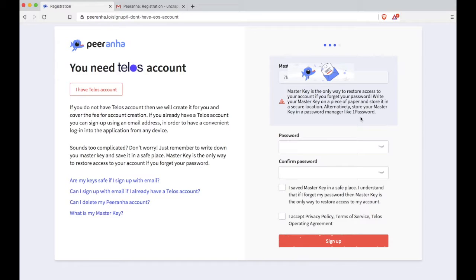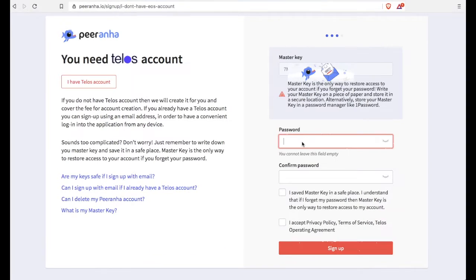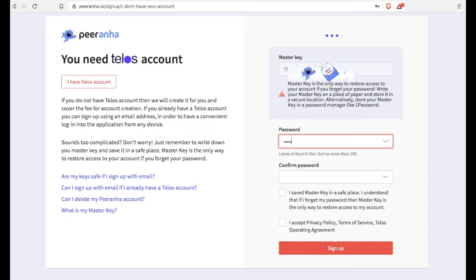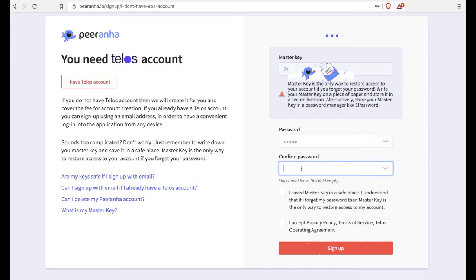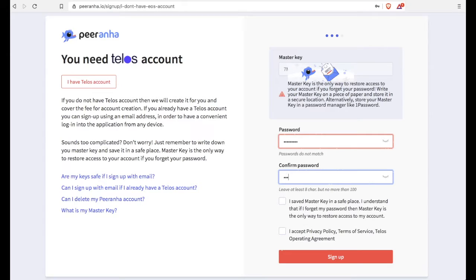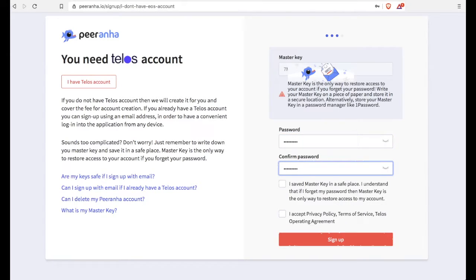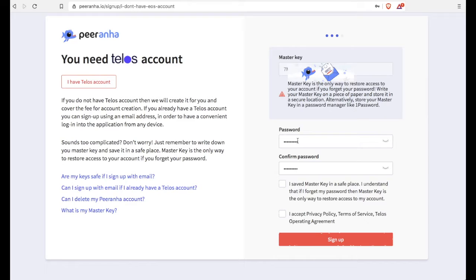Now in the password area, you're going to create a new password for your Piranha account. So go ahead and create your password right there. And you want to confirm your password as well. Okay, so after you've confirmed your password, you're going to hit the sign up button right there after you check both of those boxes.